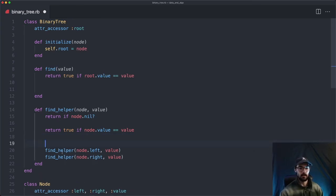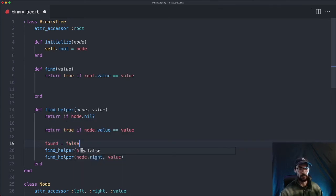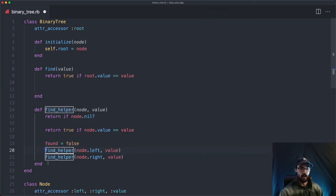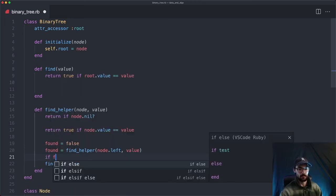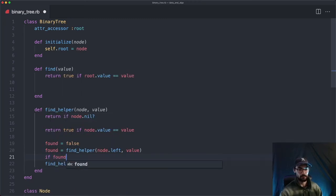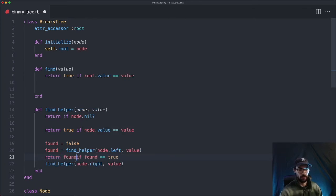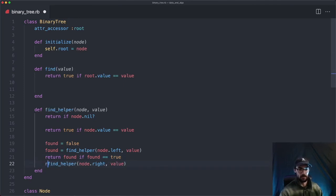Before we call either of these, we create a variable called found and set it to false. We set found equal to the result of find_helper on the left node, and if found, we return found. Then we check the right node and return that.